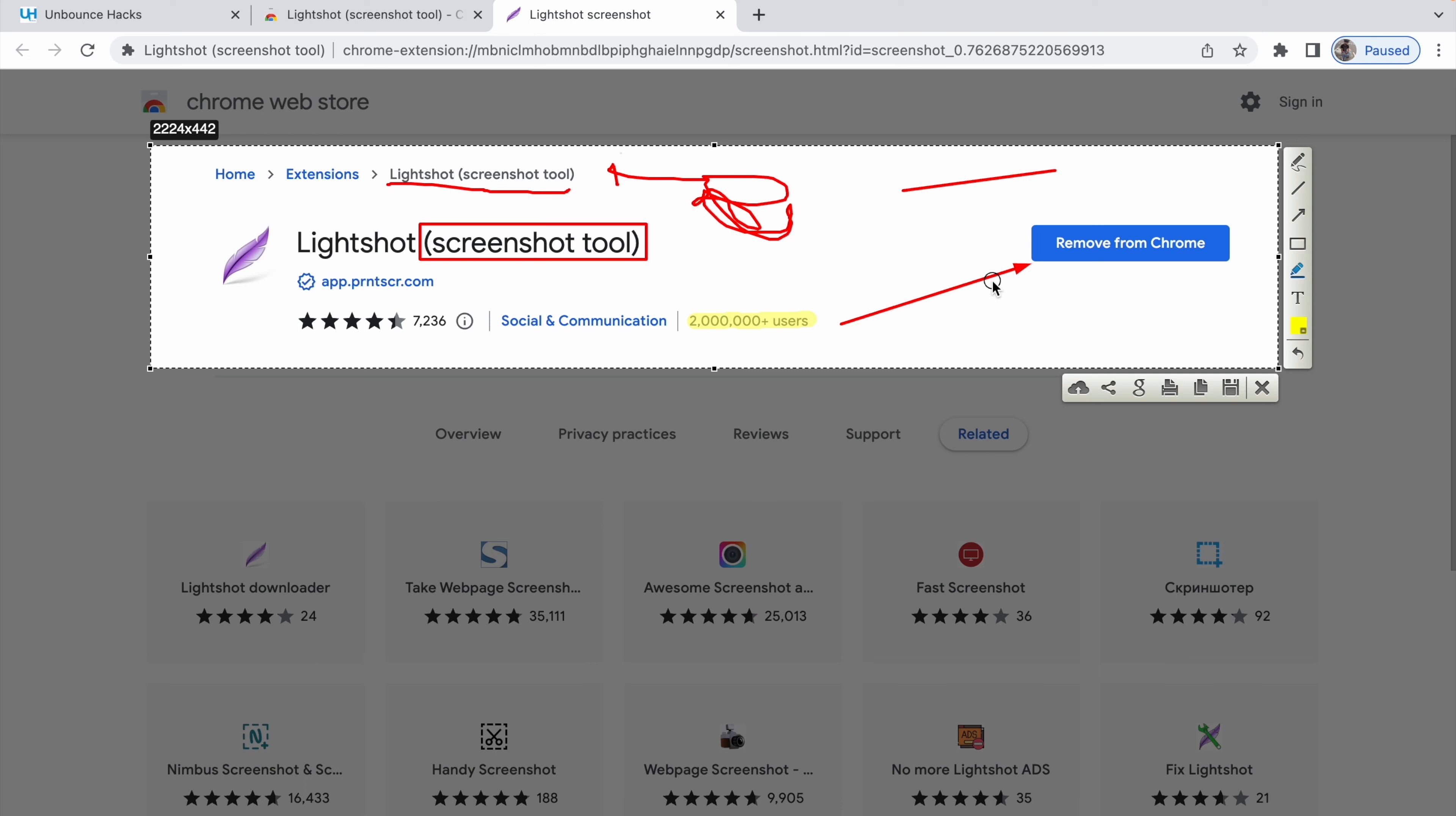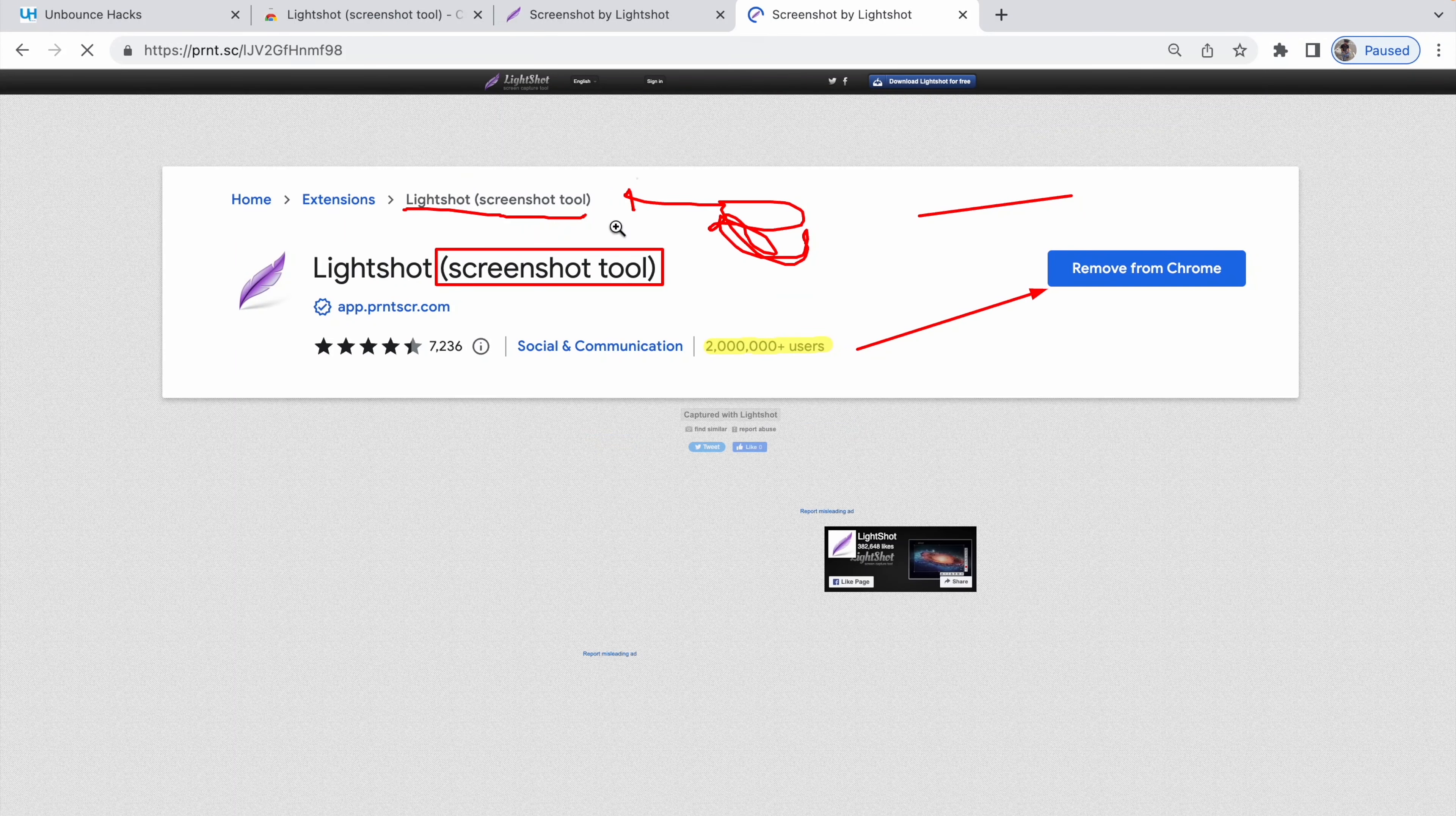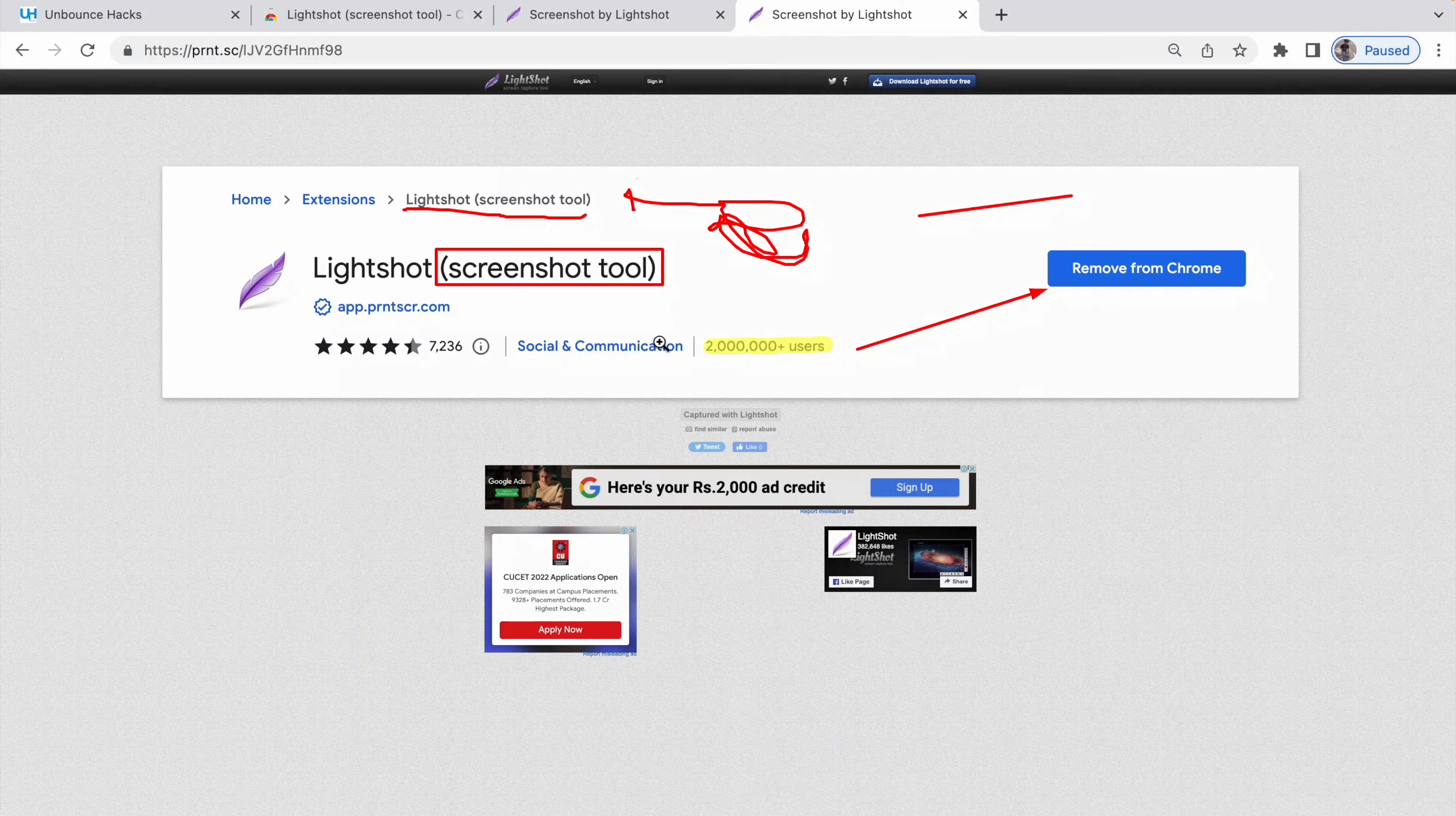Now the best part that I love is if this is just a temporary screenshot that I don't need on my system, so I don't really have to download it or save it. I can just click on this cloud icon and this will be uploaded on their server and I can just copy this URL on the top and share it with anyone. Even if I paste it in another window, I can see the screenshot with all the edits that I made. It's pretty convenient, right?